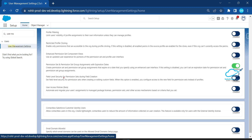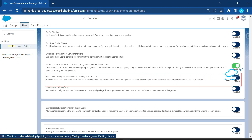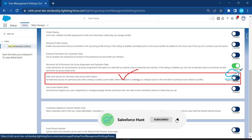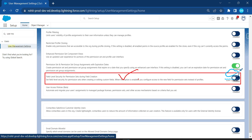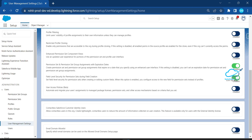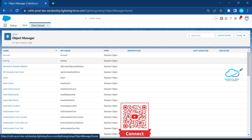The new feature you have to observe is 'Field Level Security Permission Set During Field Creation.' You have to enable this feature first, and then you will see this output during field creation. Just enable it first. Now you can see I've enabled it — let me click on Object Manager and create a field inside the Account object.